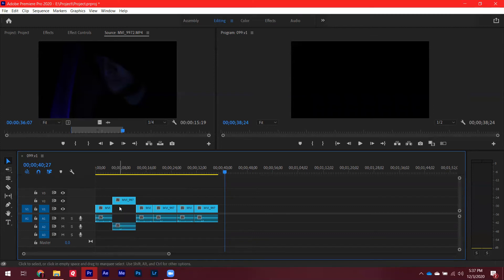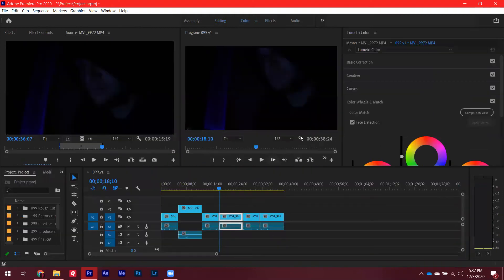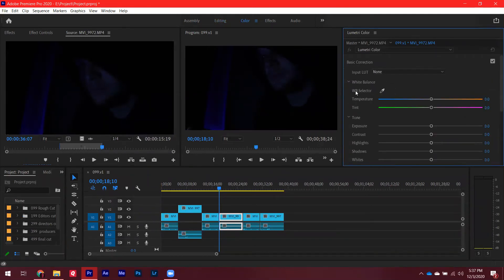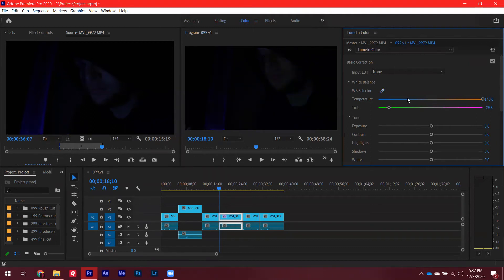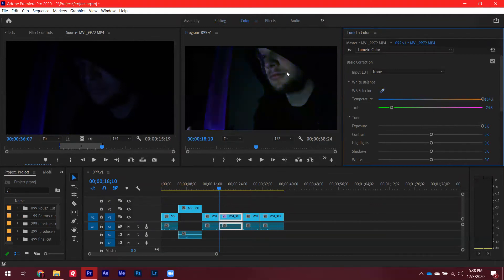For coloring, if you want to use a dropper to white balance a shot, go into the Color workspace. Under Basic Correction you'll find the White Balance Selector — the purple dropper tool. Click anywhere in the frame and it will color correct to make that object white. If you click something that's slightly blue, it will shift the temperature orange to counteract it, adjusting temperature and tint to make that area as white as possible.